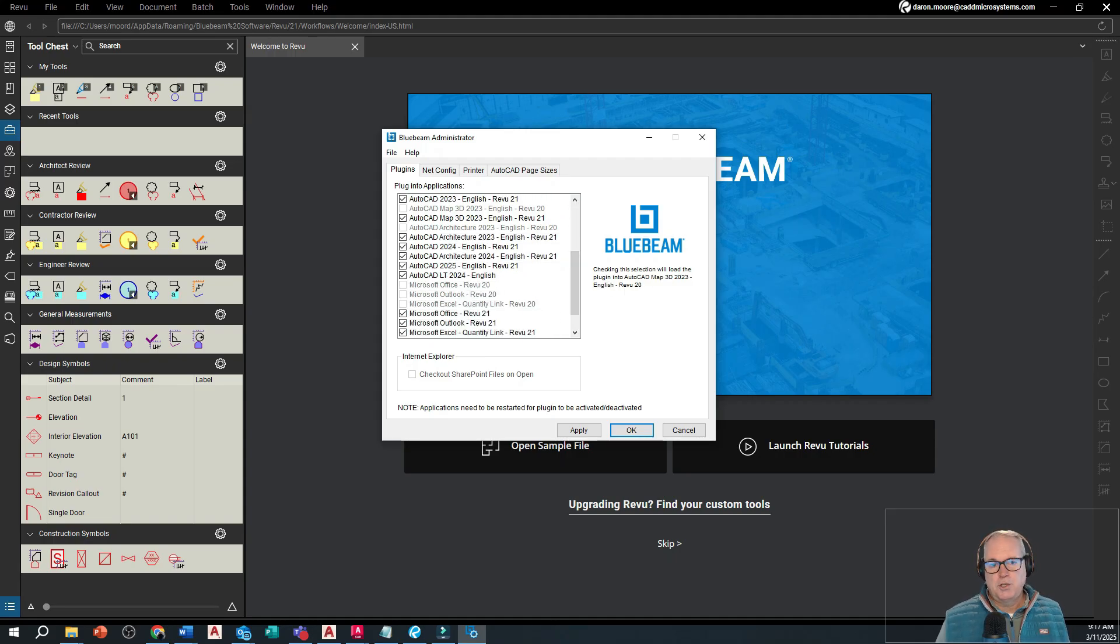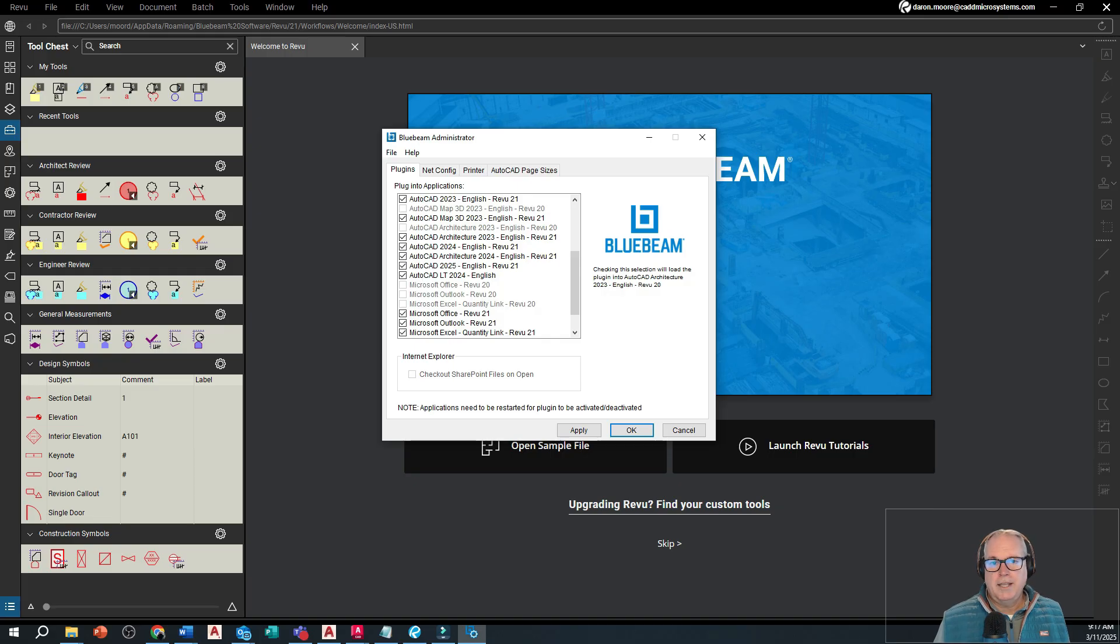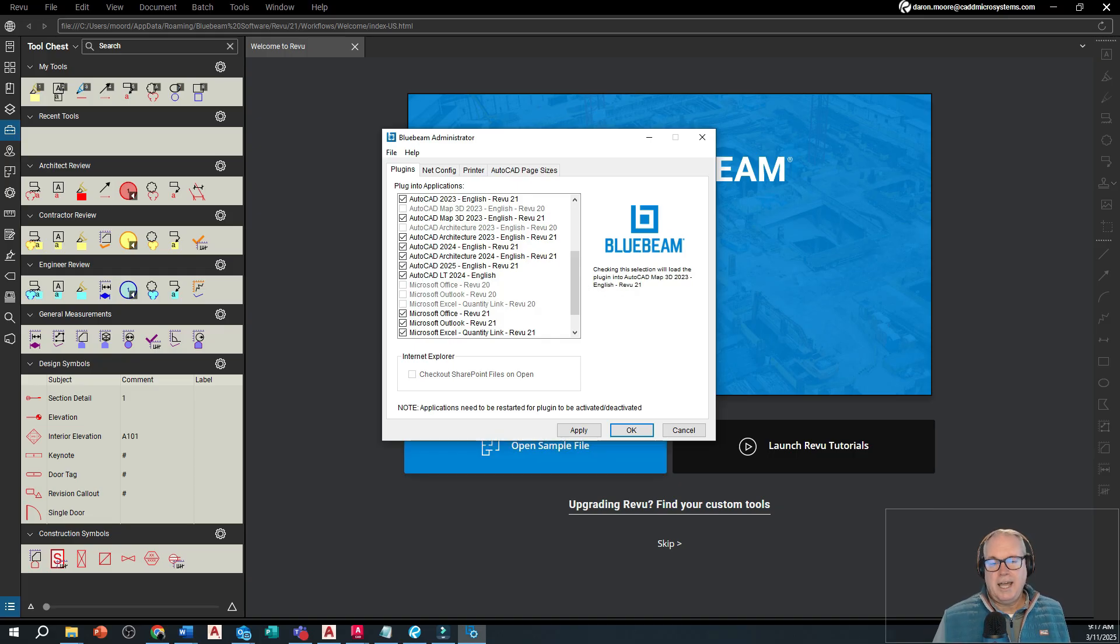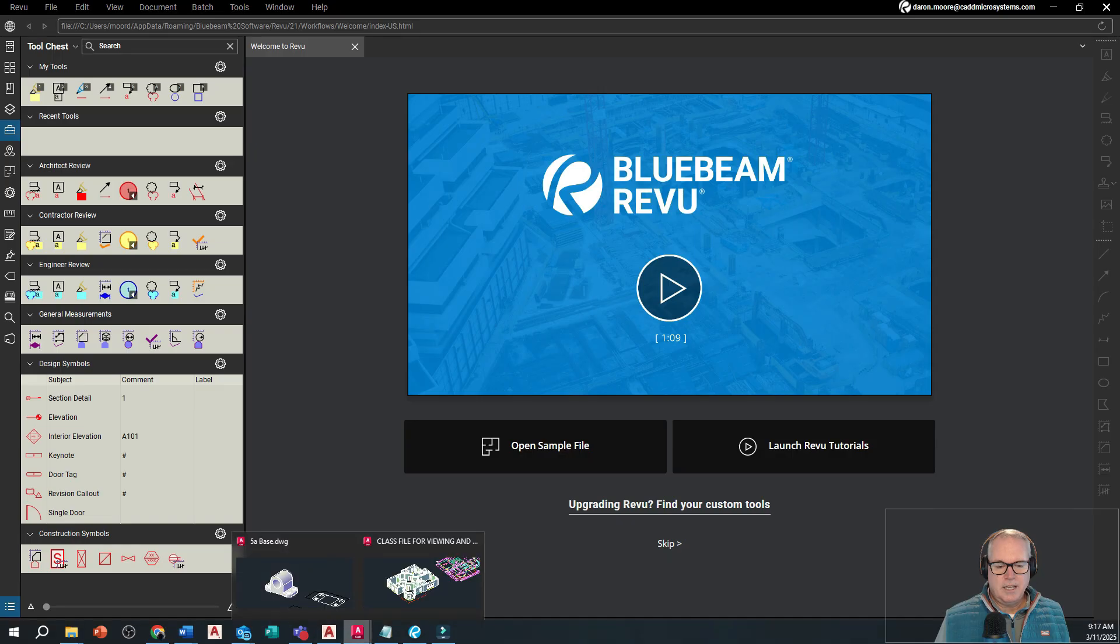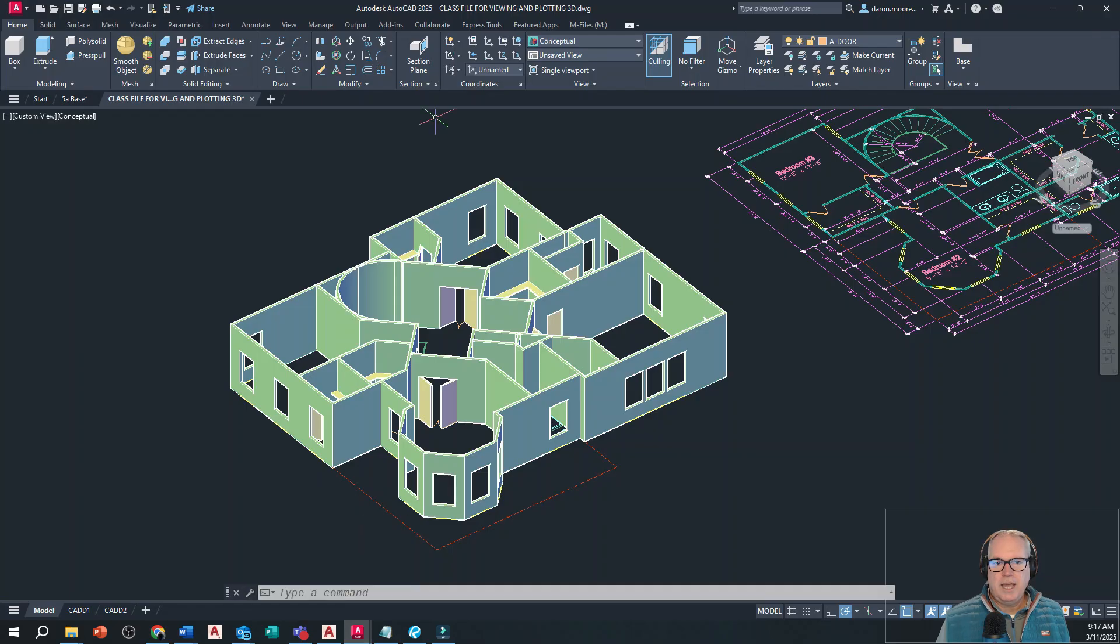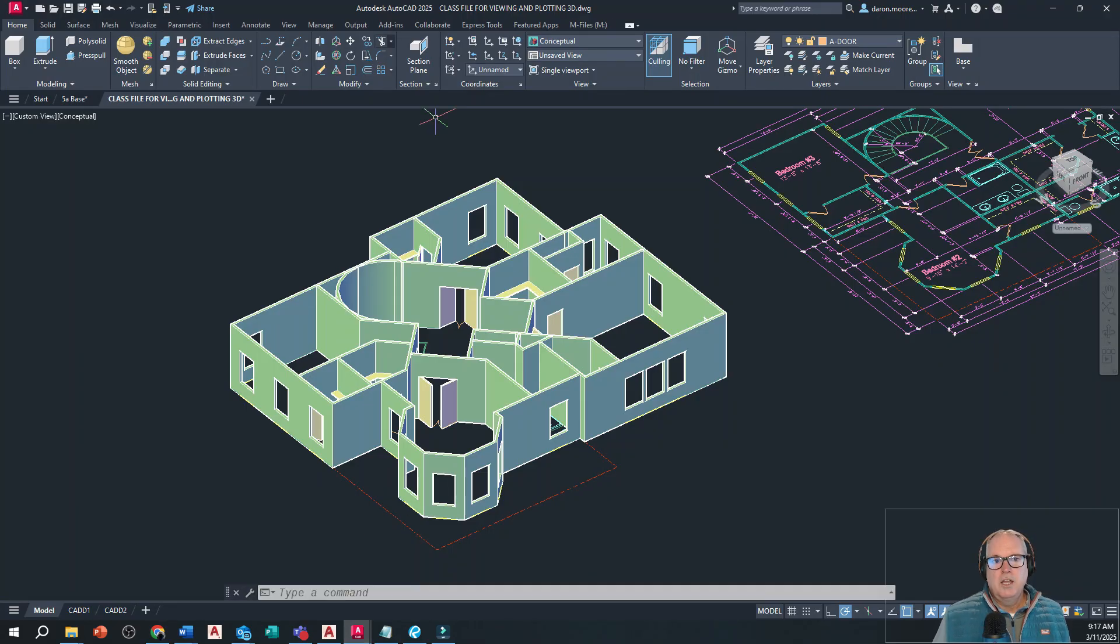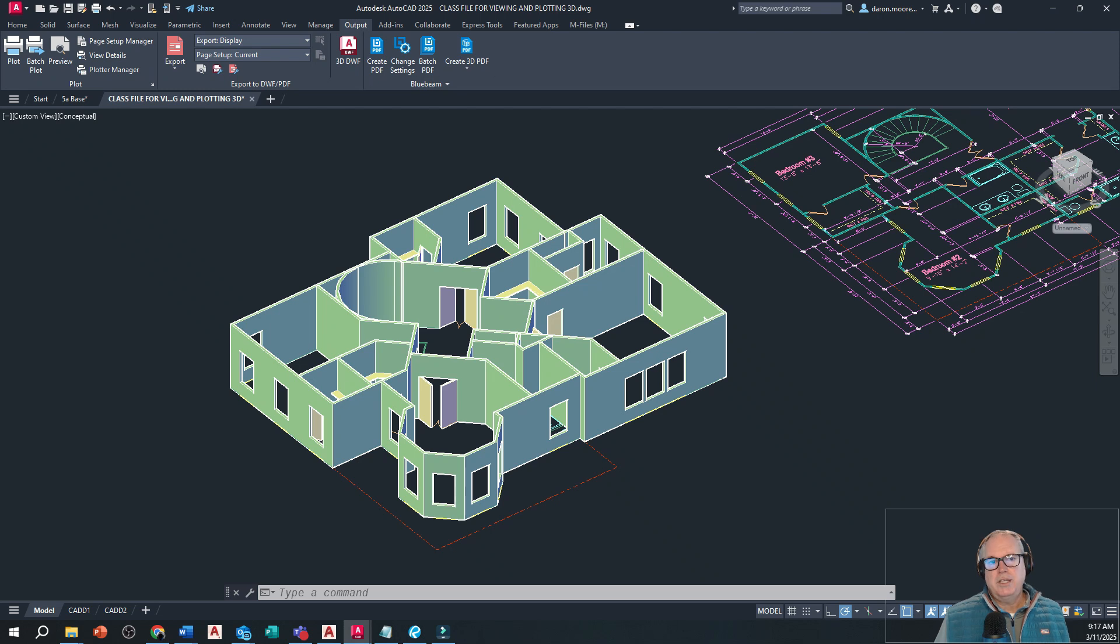You just put a checkmark there next to the version of AutoCAD you want to have the Bluebeam Review plugin added to. When you do that, what you'll get is in AutoCAD, in this case AutoCAD 2025, on the output tab you'll have a panel called Bluebeam.